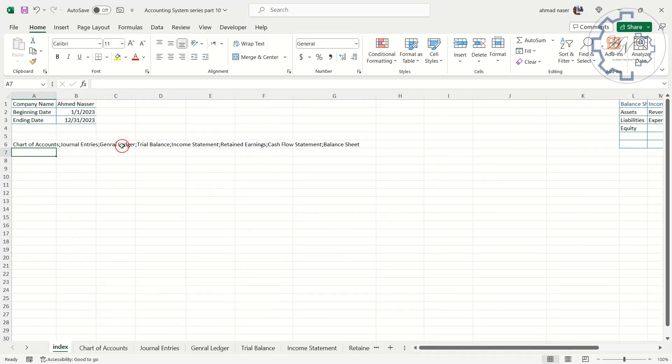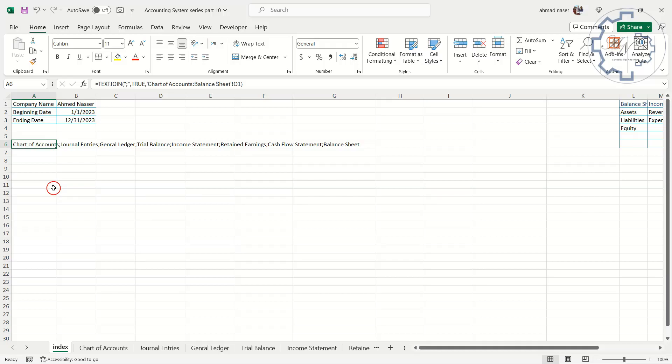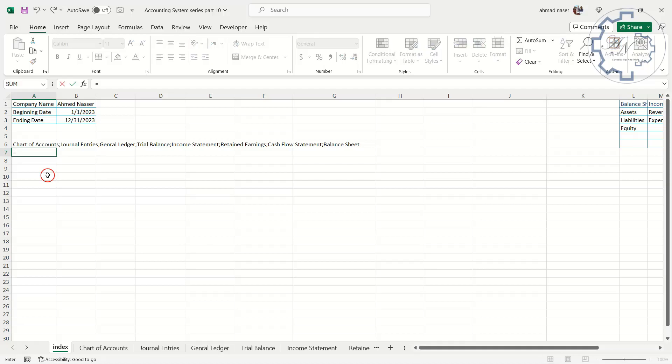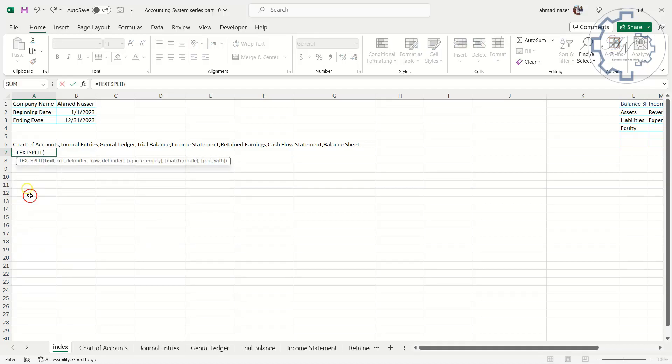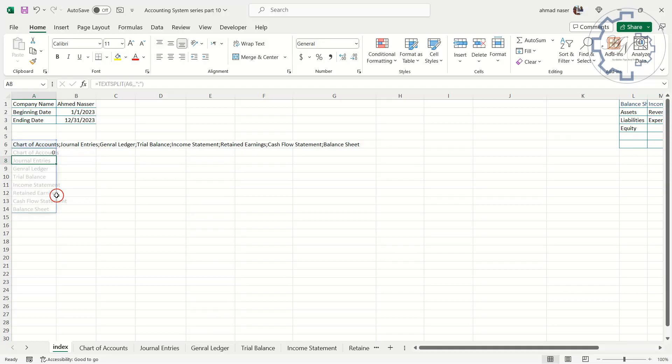As you can see, we have the names of all the sheets separated by semicolons. To make them a dynamic range I will use TEXTSPLIT function. Type here, equals, TEXTSPLIT. A6 cell. No column delimiter needed. The row delimiter here is semicolons between double quotations. Press Enter.